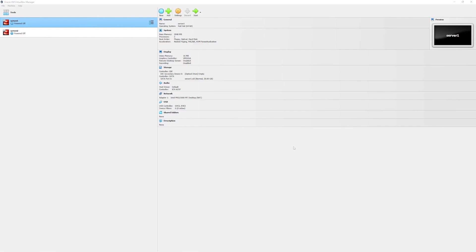If you were in an enterprise environment you could have used a storage area network to present a shared LAN to both of these machines. Since we are limited with the resources we will simulate the same shared storage within VirtualBox environment.